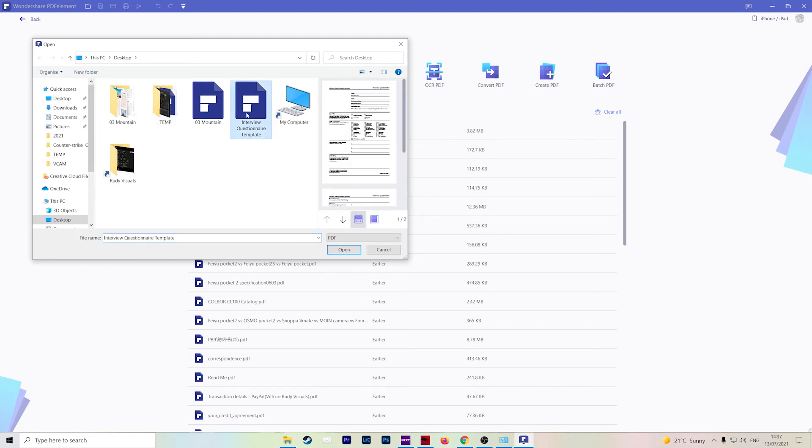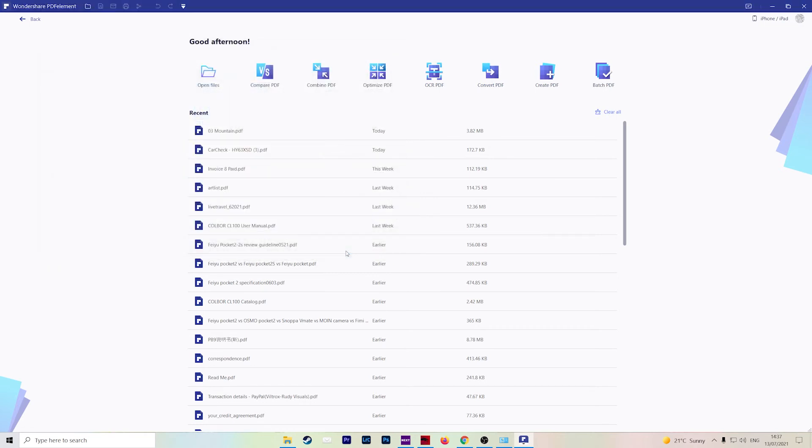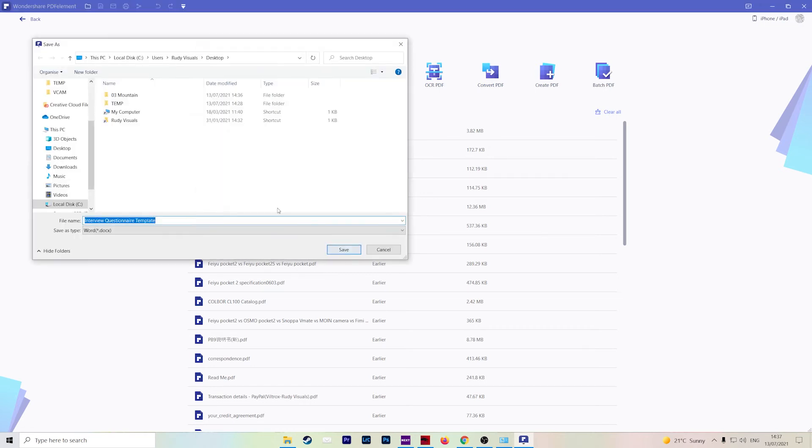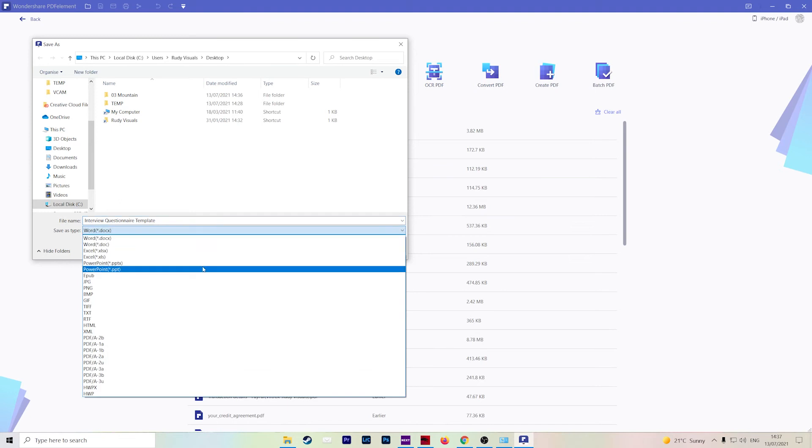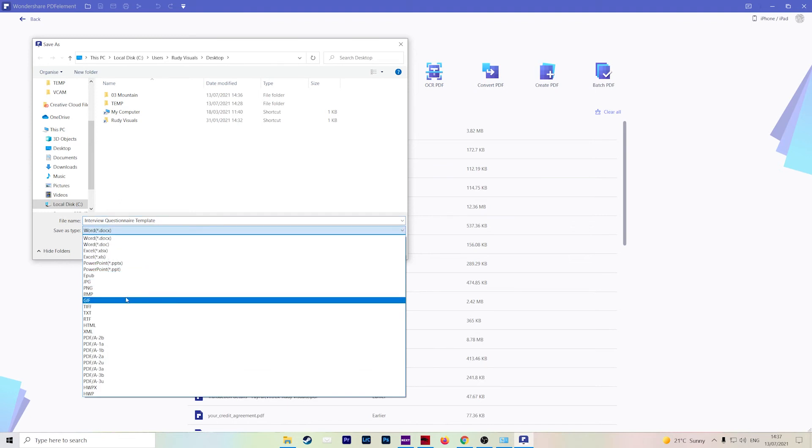Then select your PDF, hit open, and then choose the location where you want to store it. So again, we'll put it on our desktop. And then you can actually choose from this drop-down menu here, save as type, as to what format you want it in.